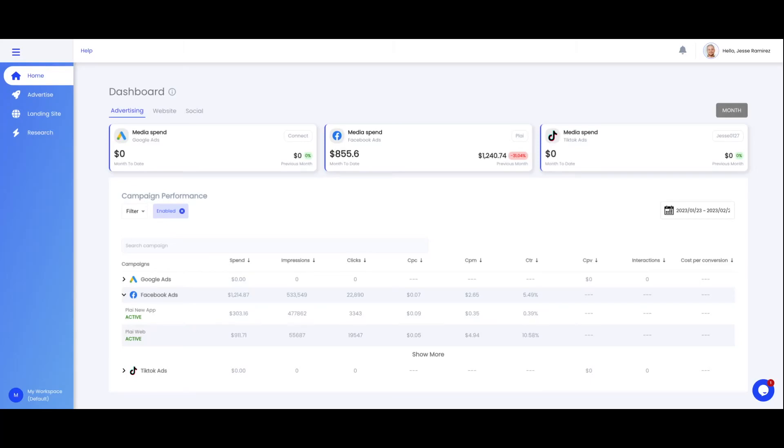Hi and welcome to Play. In this video I'm going to show you how to navigate your Play account and how to locate everything easily. Let's start with your home page here which is your main dashboard. This is where you will see an overview of your ad accounts.